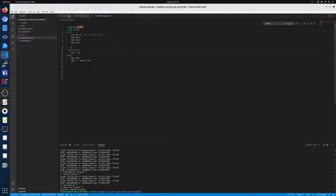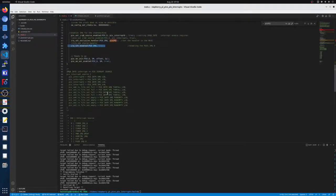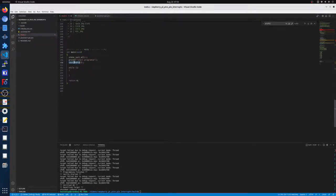Now in the main, we just have a simple function to set up our PIO and then just wait.